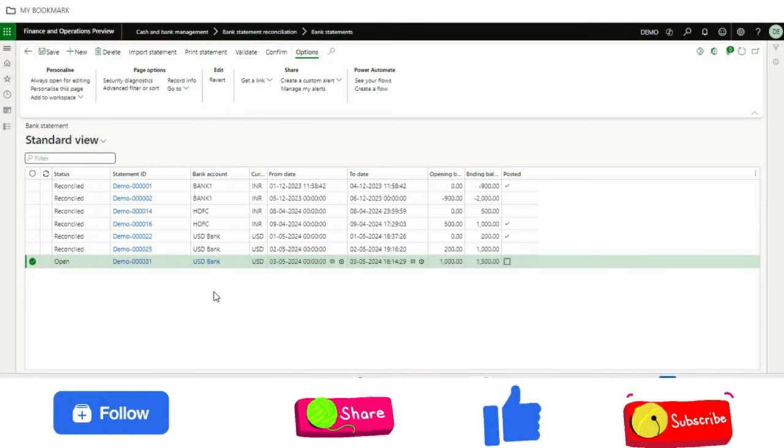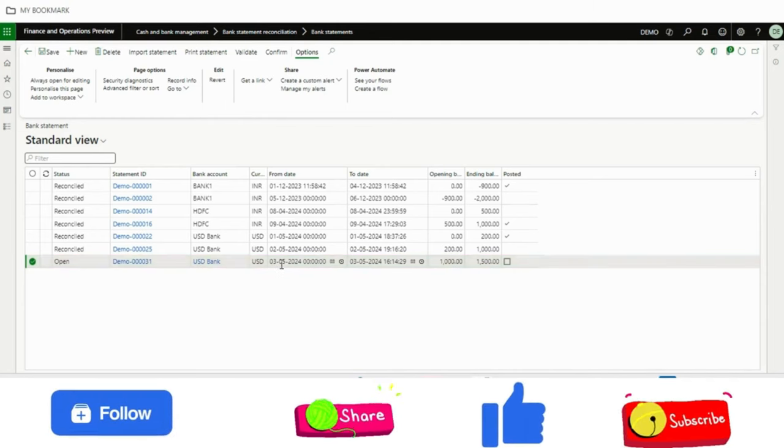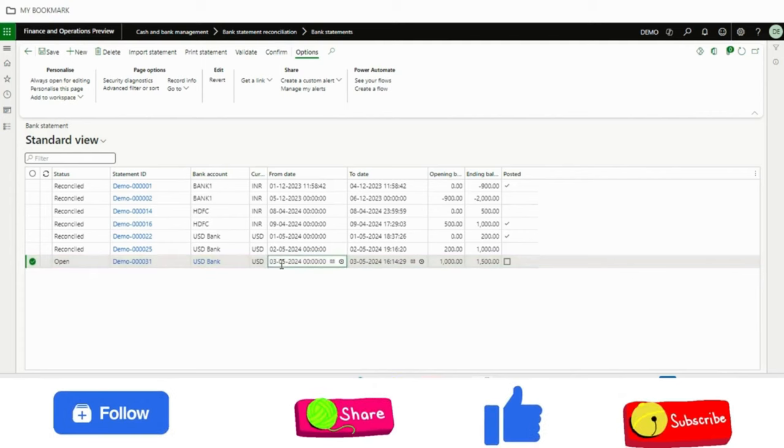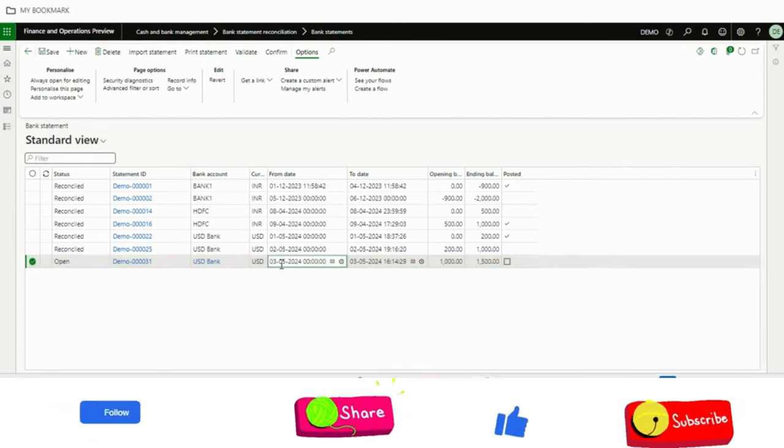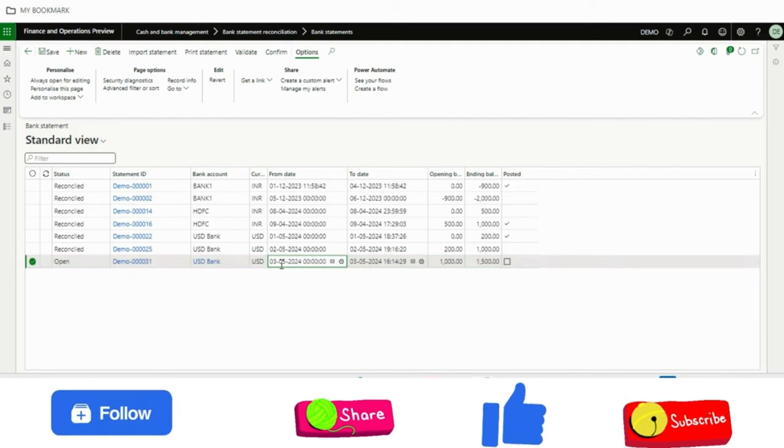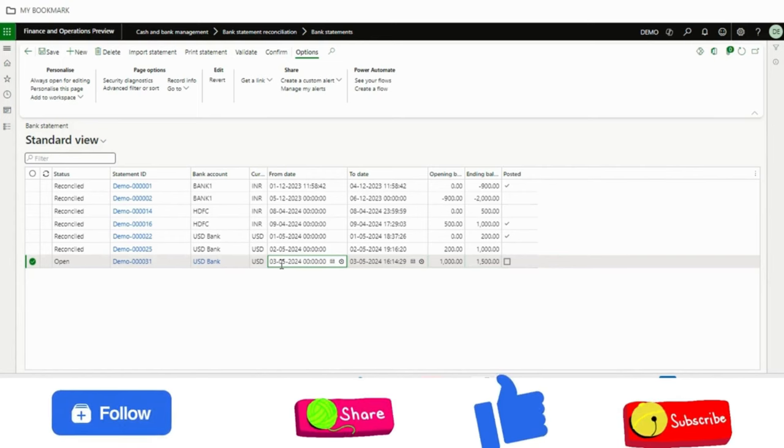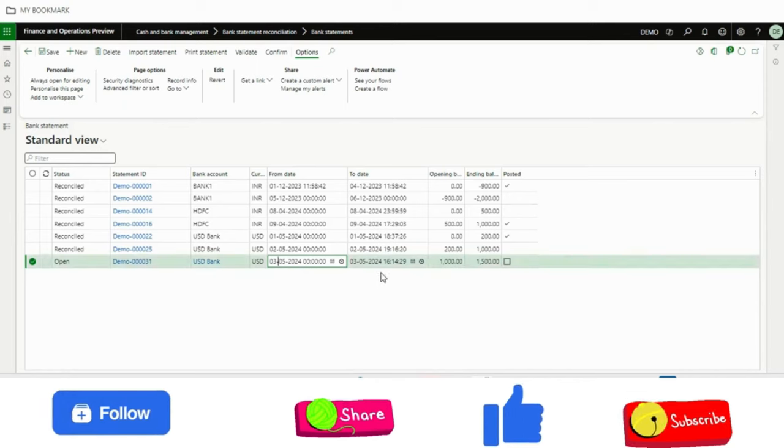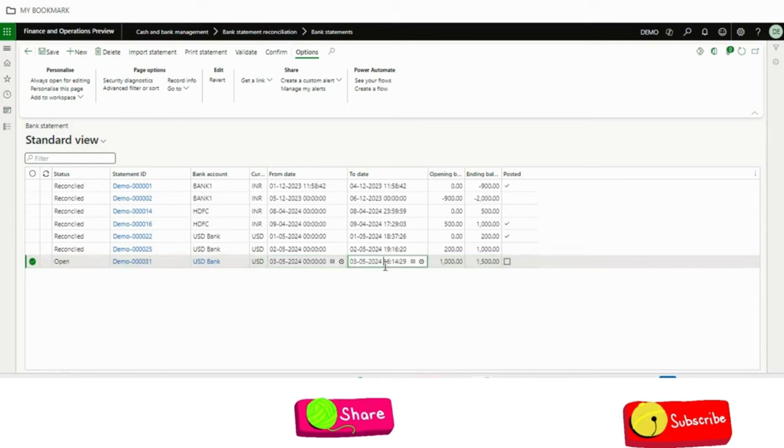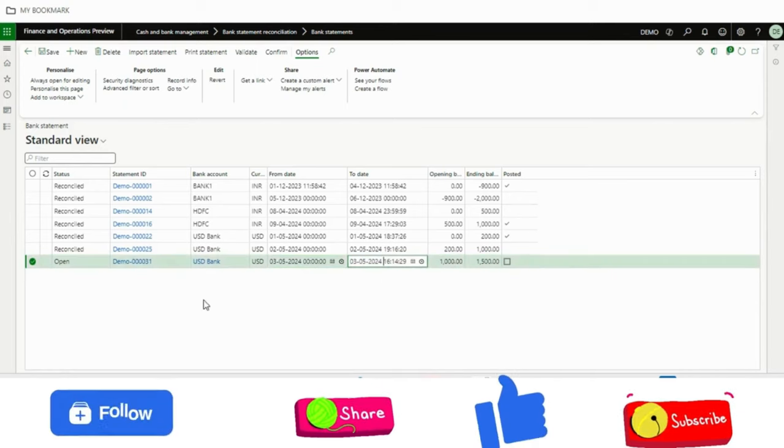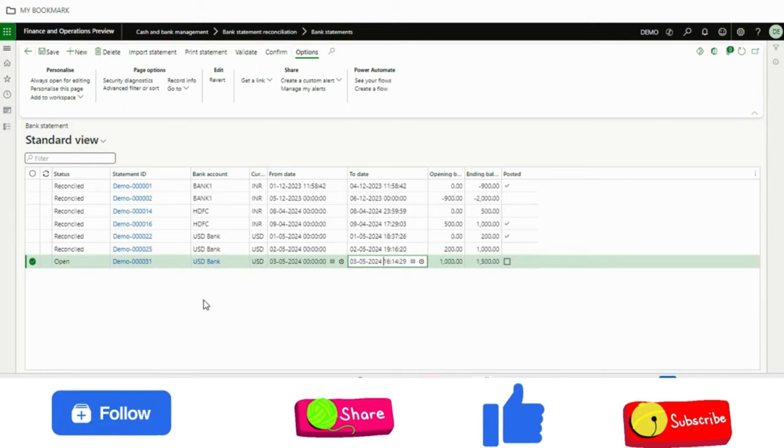For them, this will be very much useful because as of now, we have been getting a lot of questions in the community that how to transform the file, like from Excel, how can we import it. So this new feature will definitely help them by using the data entity and it will be imported in D365.